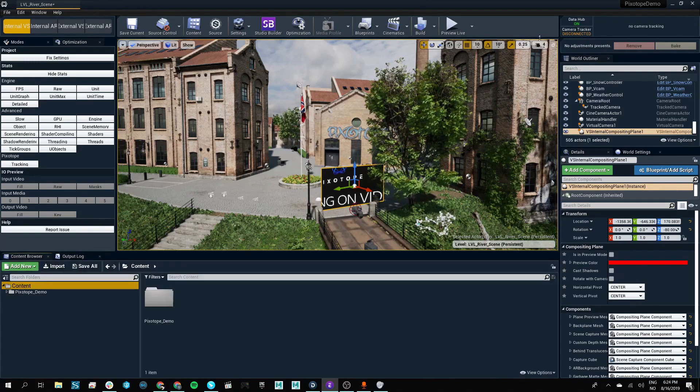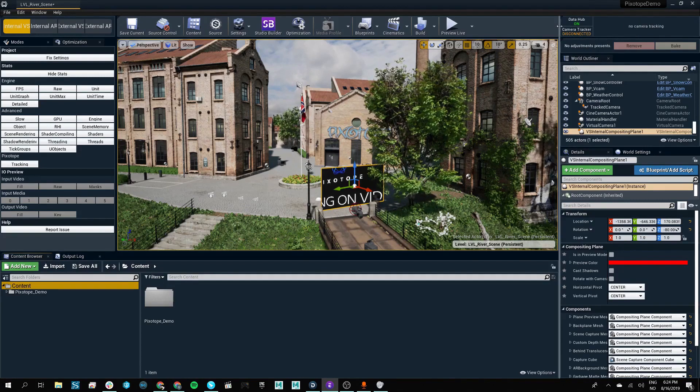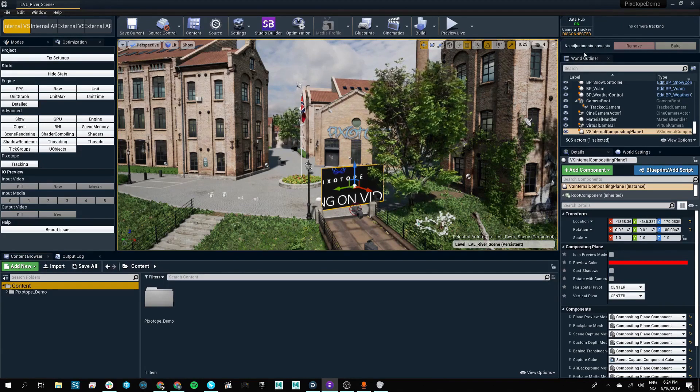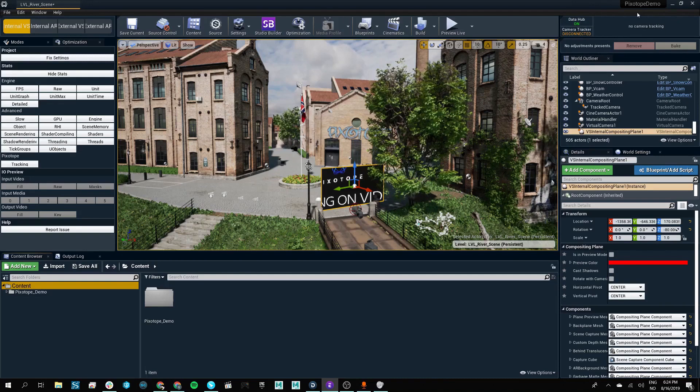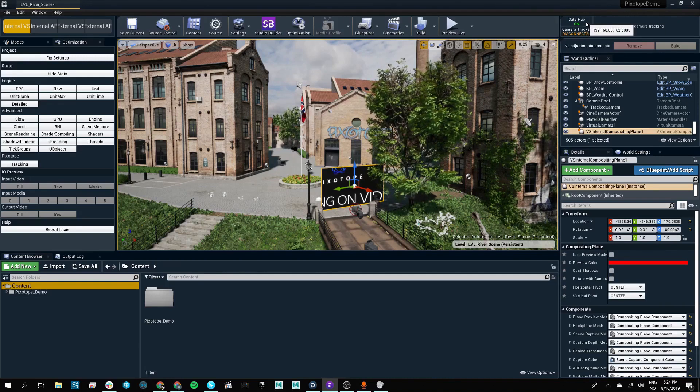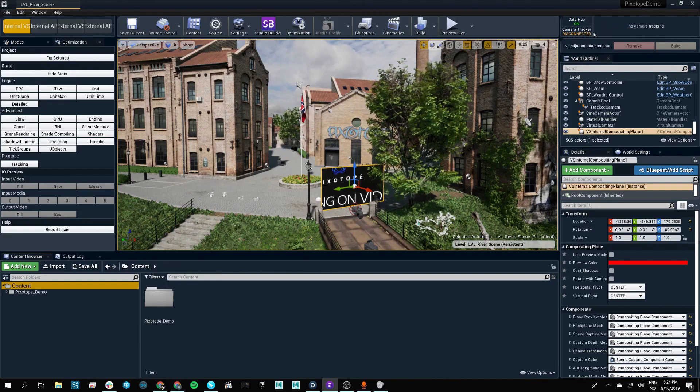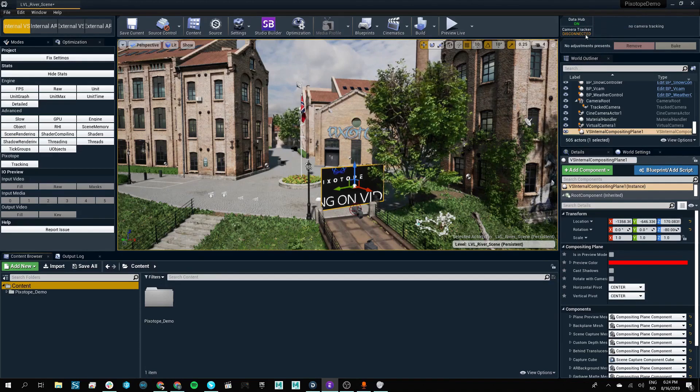On the right hand side of our interface is our Pixotope director connection window. As you can see, we currently have a data hub streaming into our Pixotope editor, but at the moment I don't have a camera tracker connected,